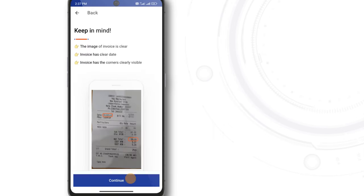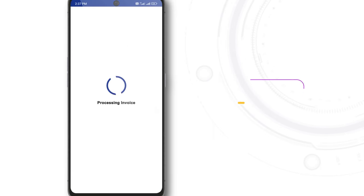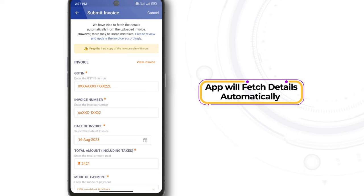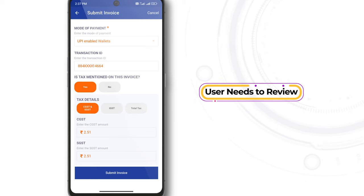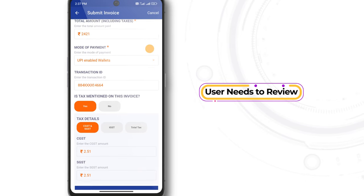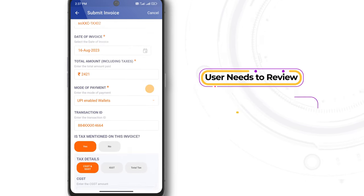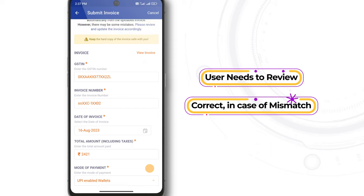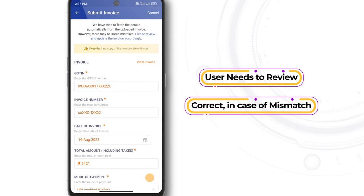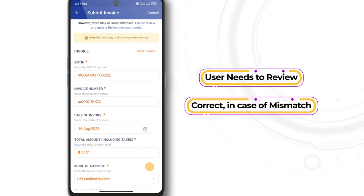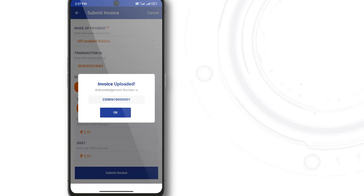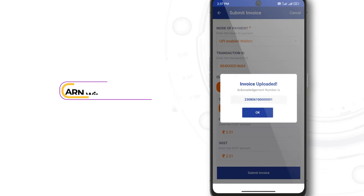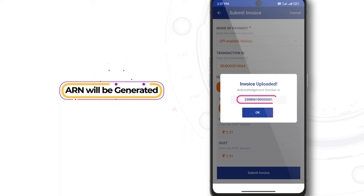The app will process the picture to auto-fill details in the invoice fields. If there are any mismatches, the user needs to review the auto-filled details and correct them before submitting. Review all details and tap on Submit Invoice button to upload. On successful upload, an acknowledgement will be generated.